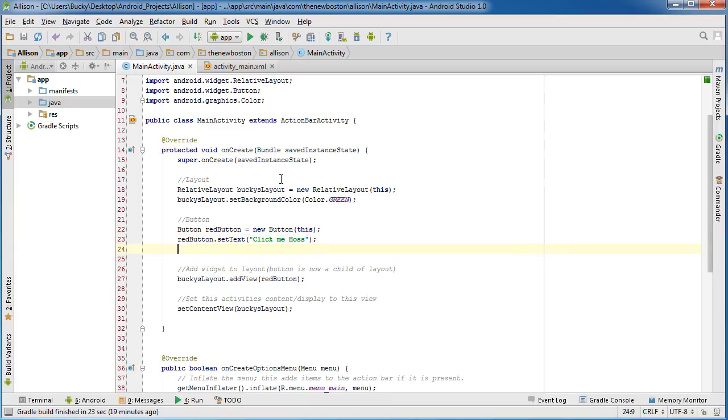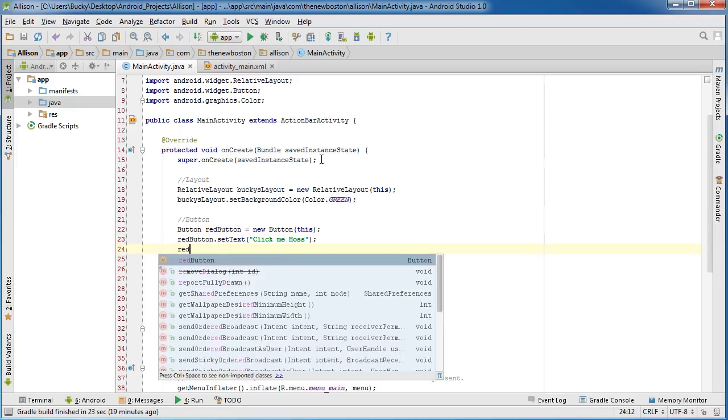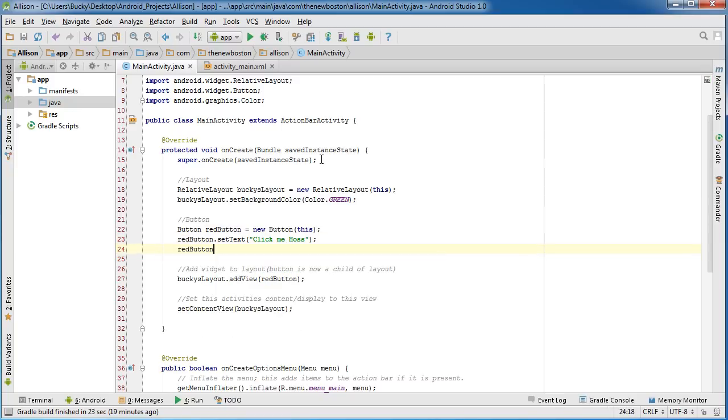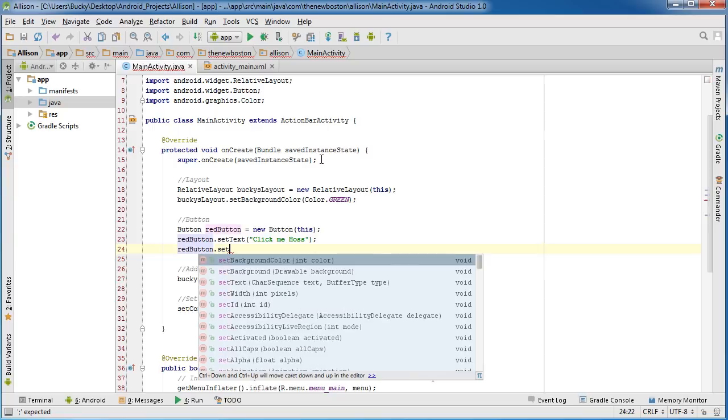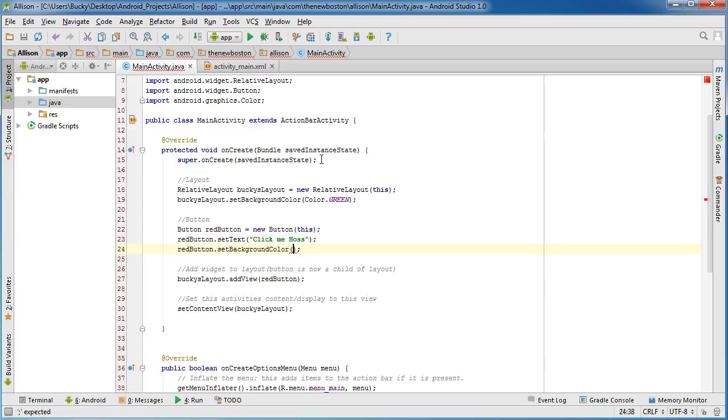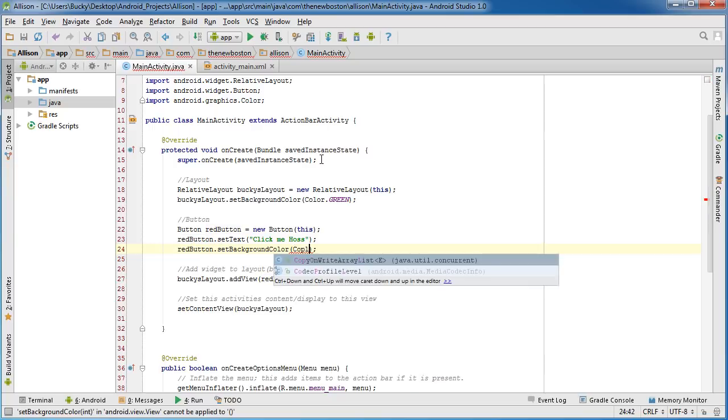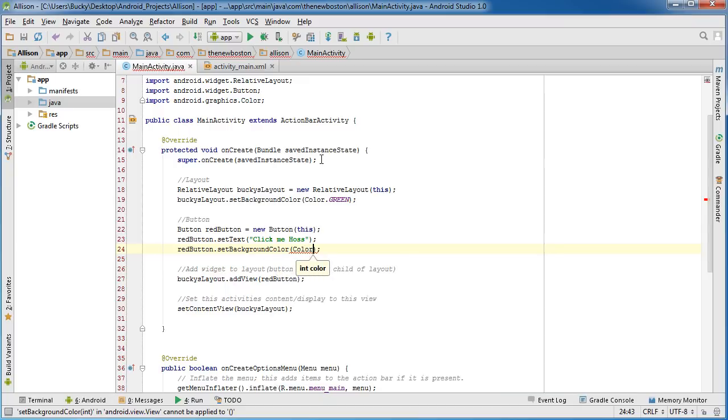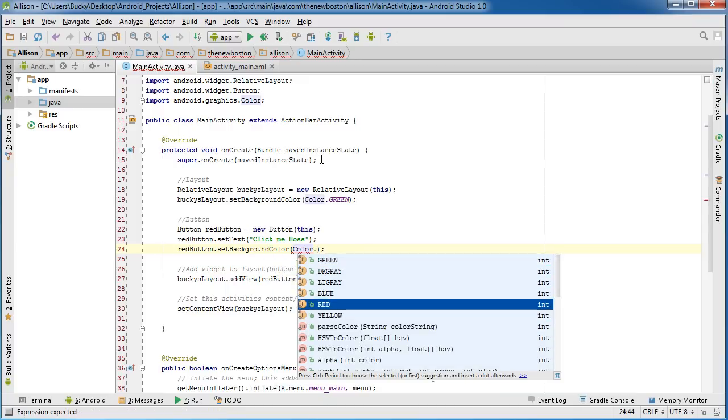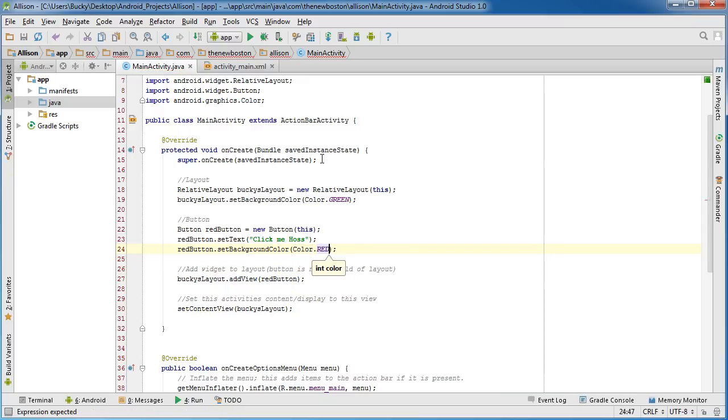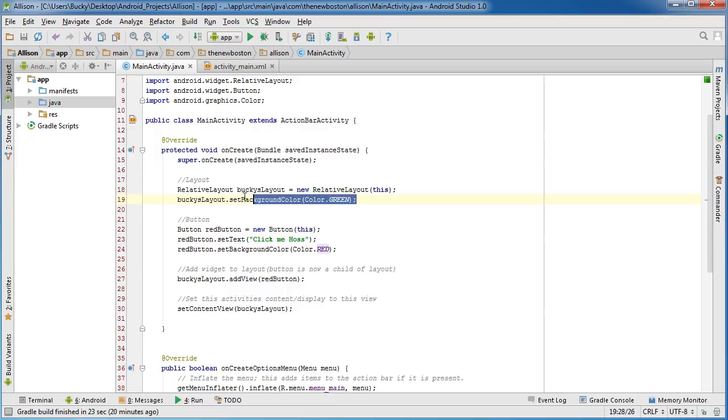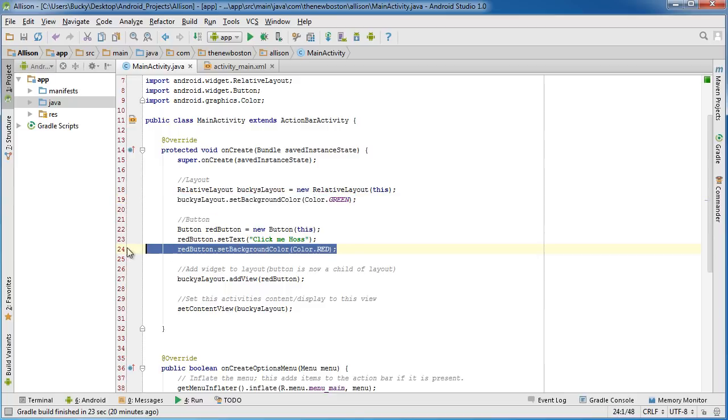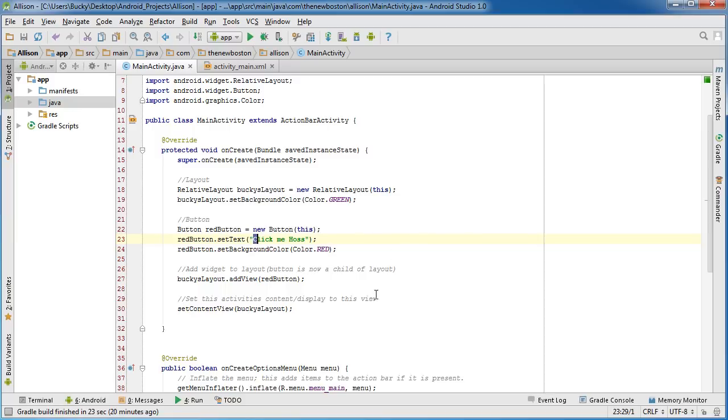I don't want that exclamation mark, it looks a little too much if you ask me. So now of course we need to set the background color of this to red. So redButton.setBackgroundColor and color.red.